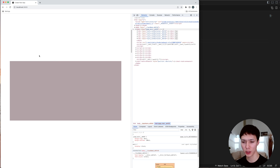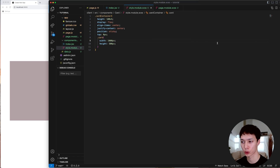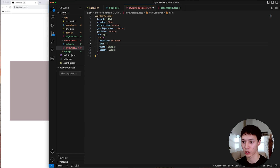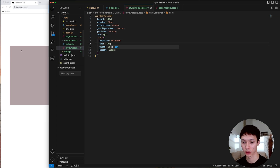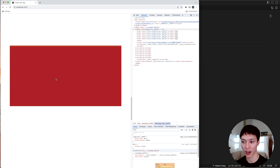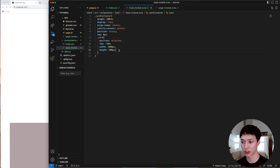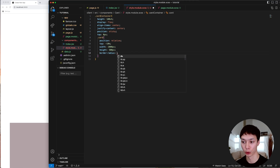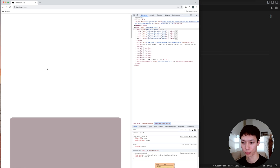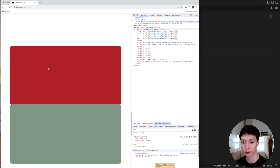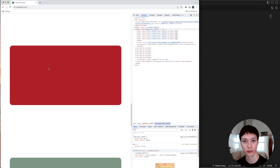This is a bit too centered in the screen — I'd like the card to be a bit higher up. I'll add position relative and a top of minus 10%, so it's placed a bit higher, which I prefer. And I'll add a border-radius of 25 pixels so the cards are nicely rounded.